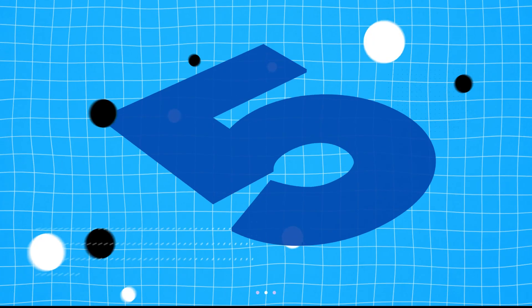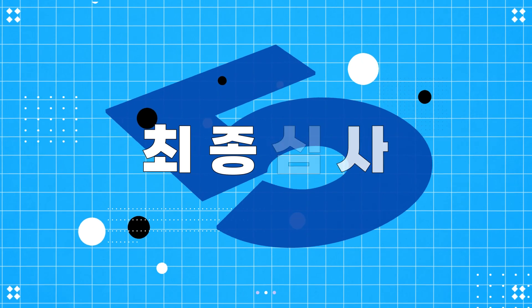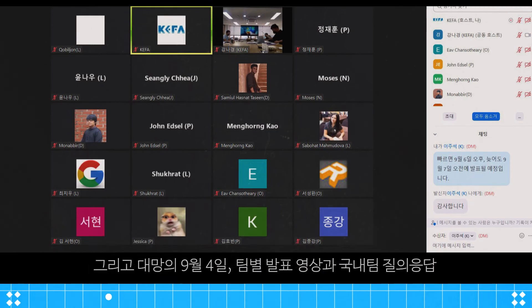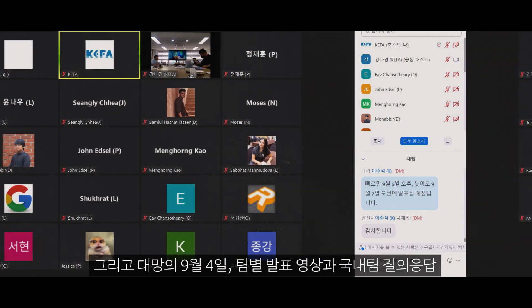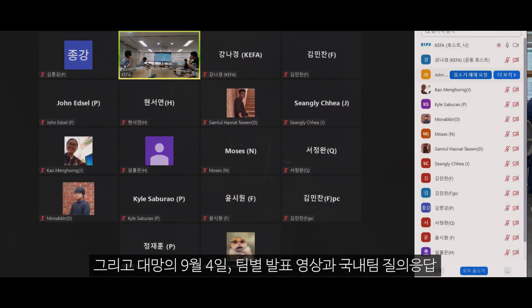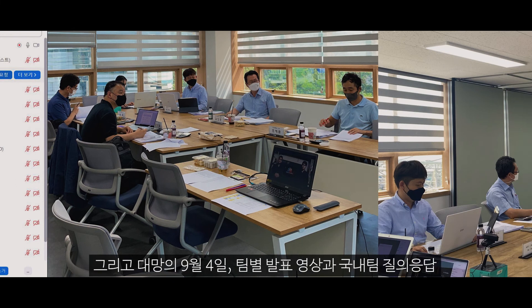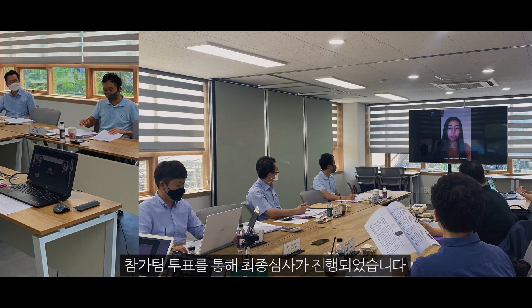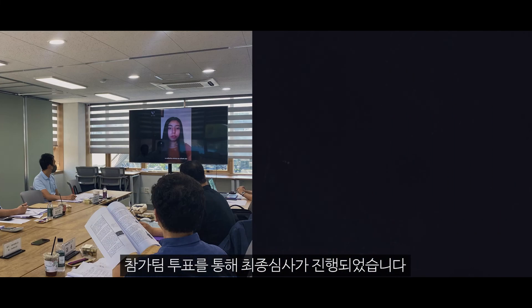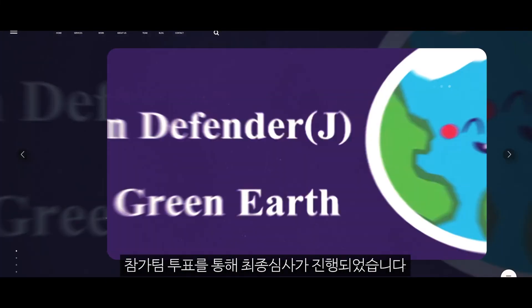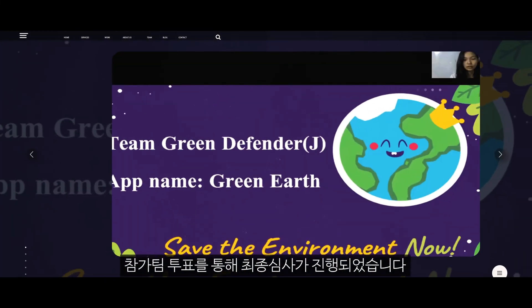On September 4th, the final evaluation was conducted through presentation videos of each team, Q&A sessions of Korean participants, and voting by participating students.